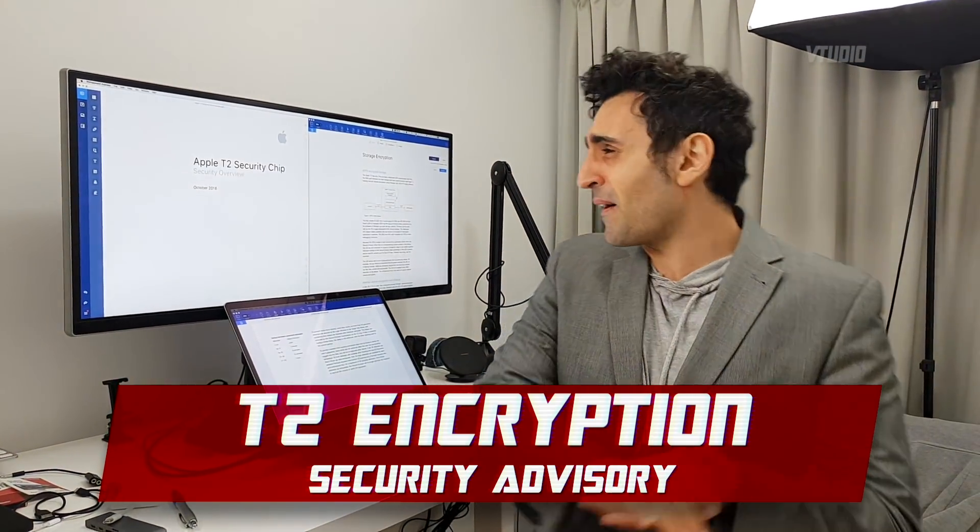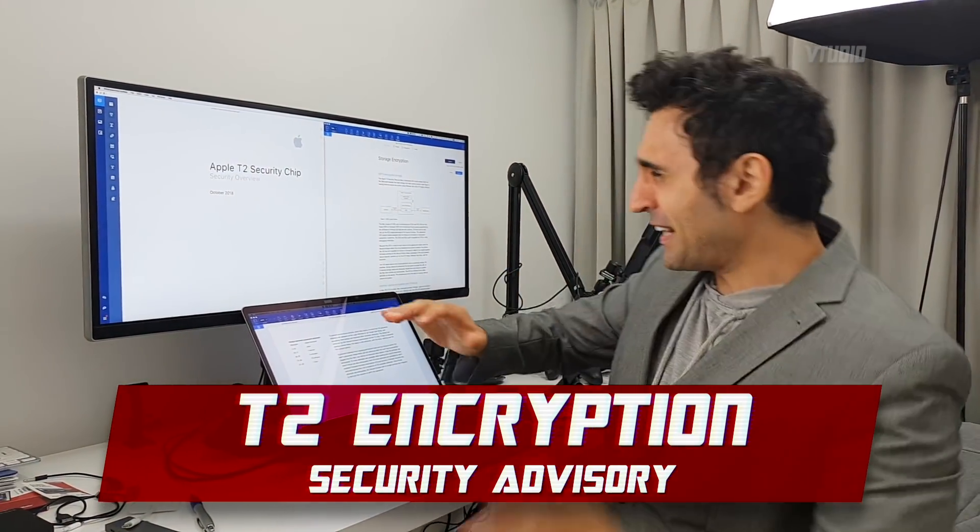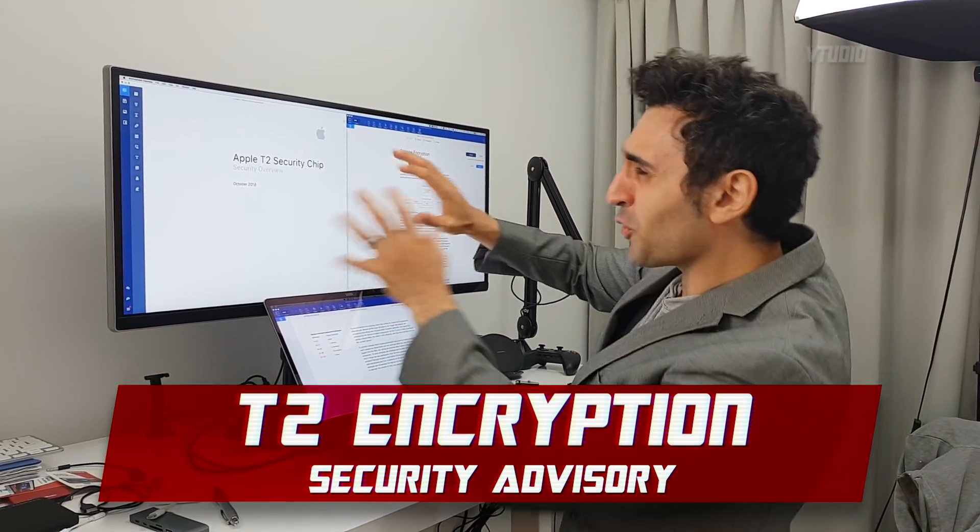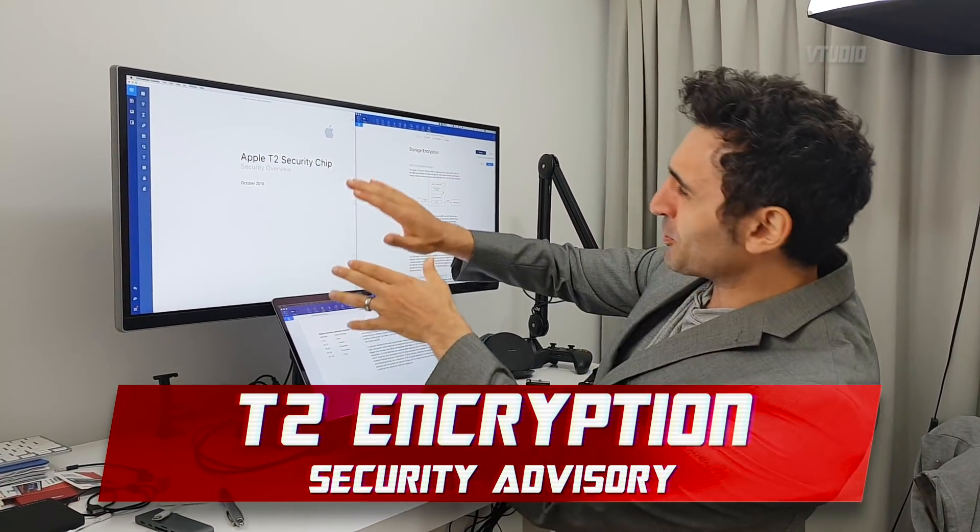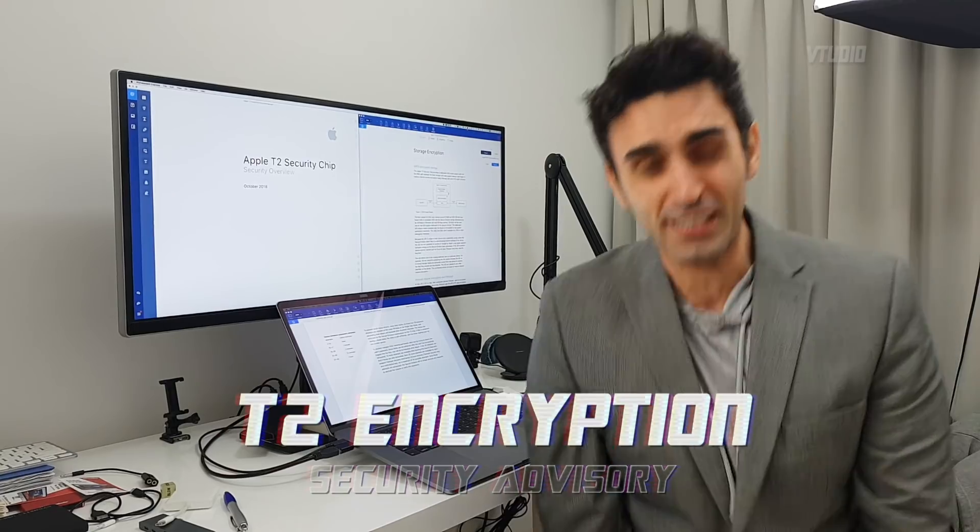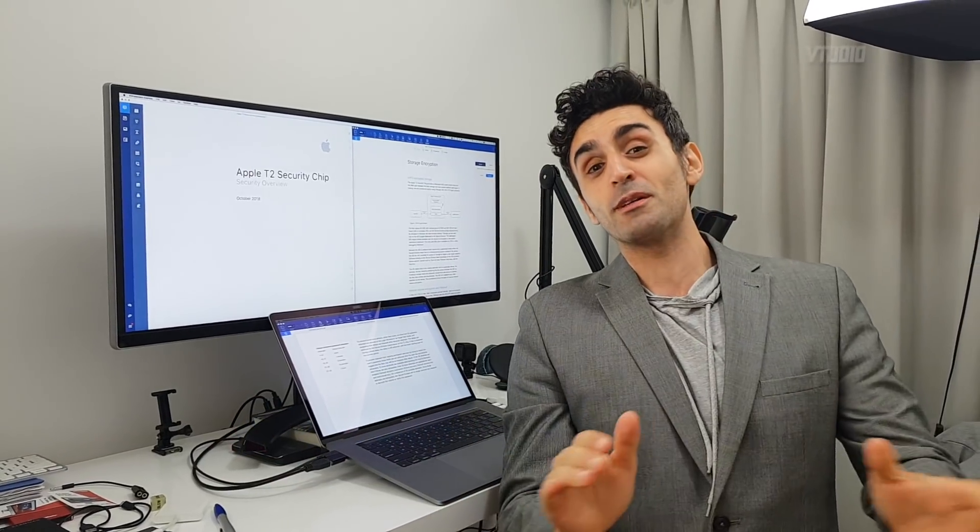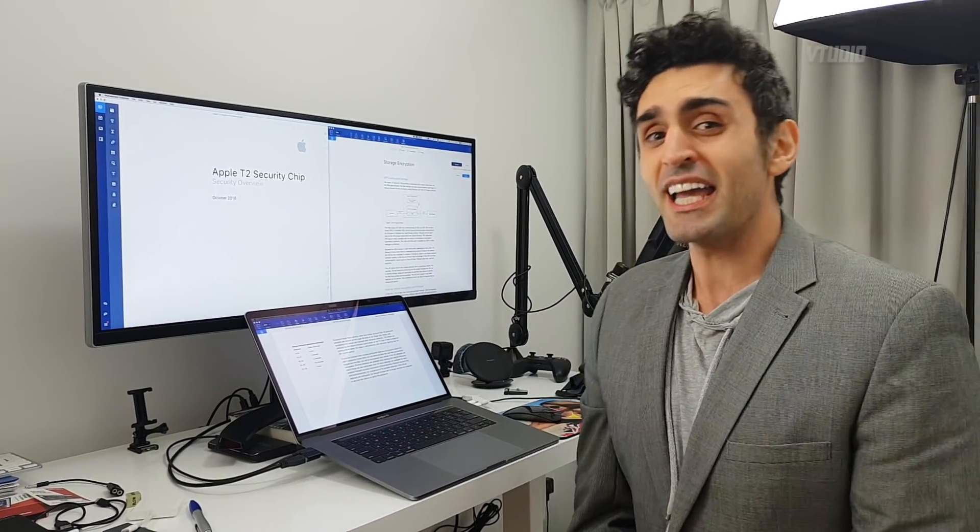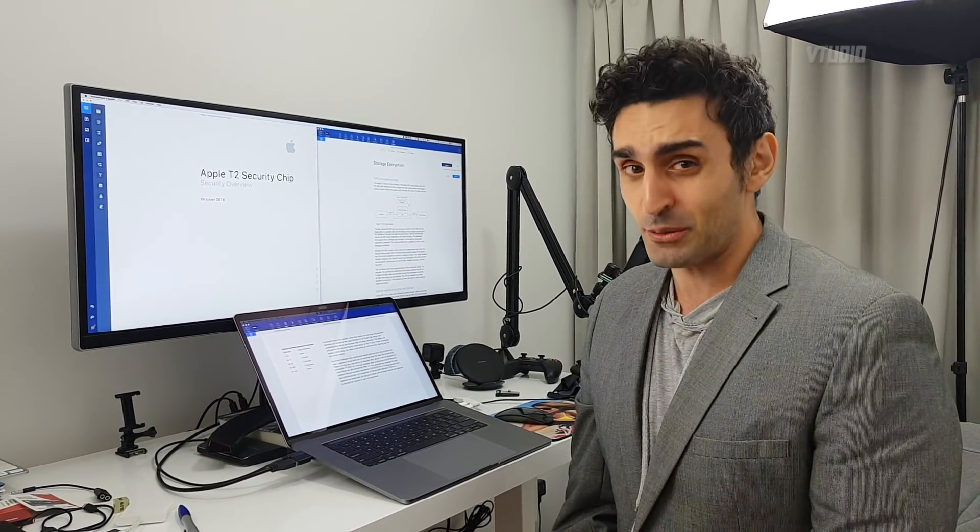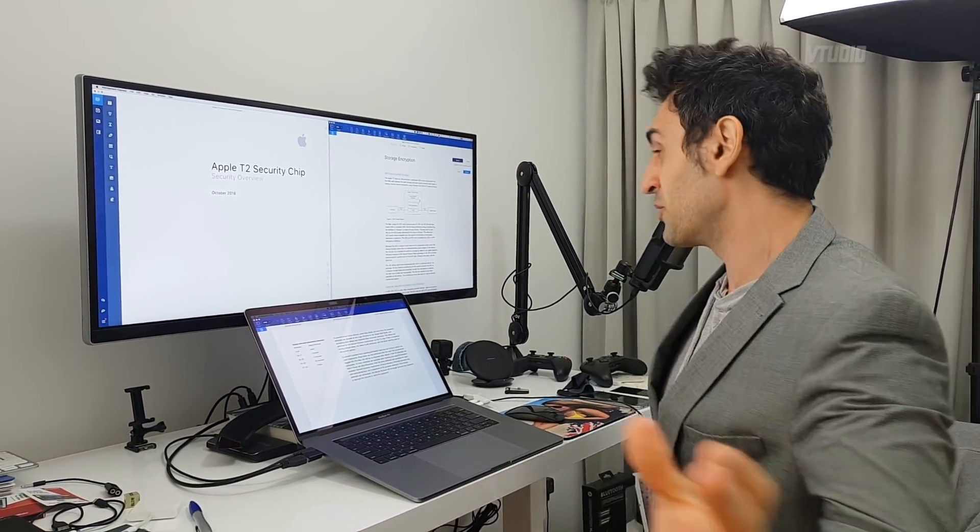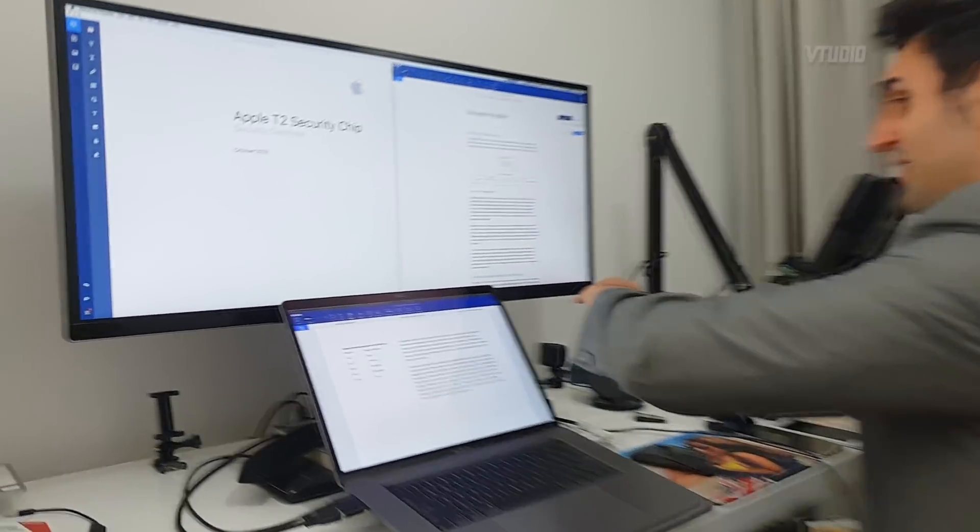Today we're going to be talking about Apple's PDF file that tells you all about Apple's T2 security chip. Most importantly, we're going to be talking about encryption and decryption. In case you don't know, check it out.